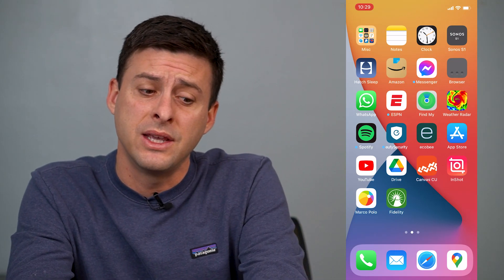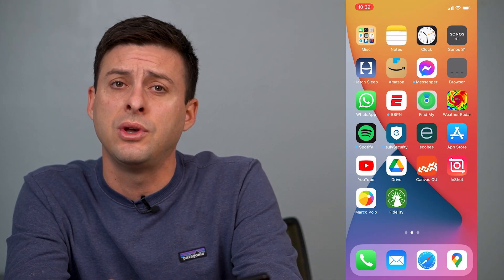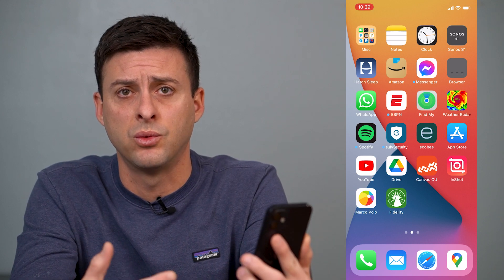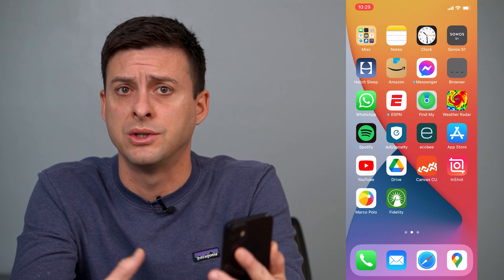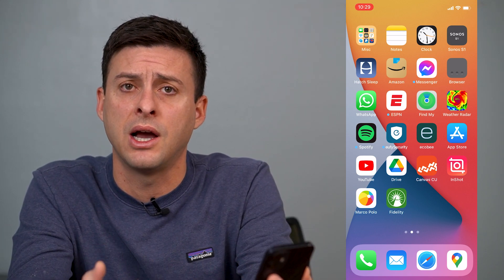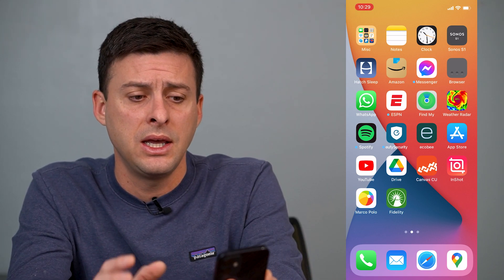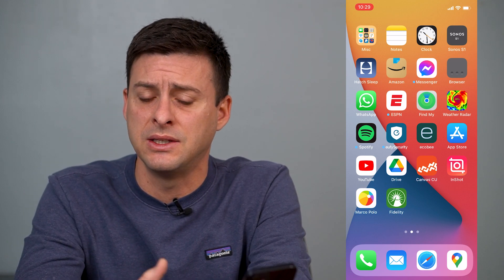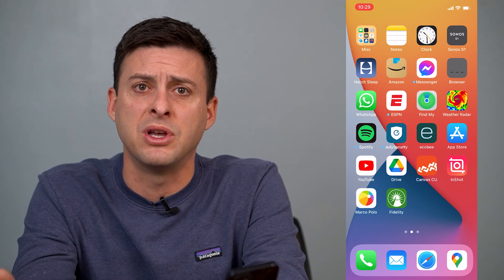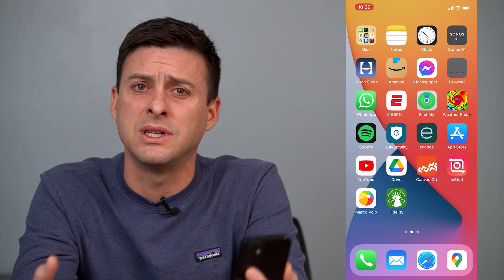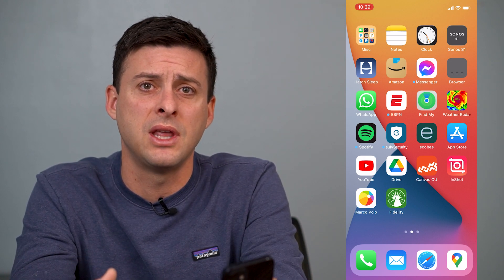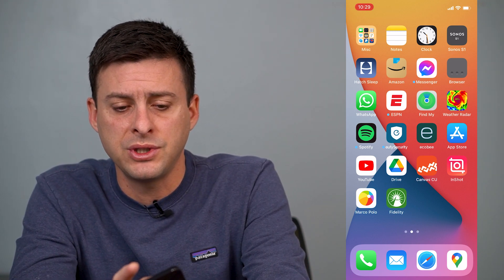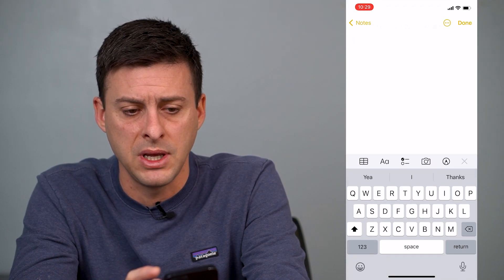Hey guys, Trevor here. In this video I'm going to show you how to turn off the annoying suggested words or suggested phrases on your iPhone. In the keyboard when you open it up, sometimes it suggests certain words and it's pretty obnoxious. I'll show you how to turn that off, but first we'll head into Notes here and I'll show you what I mean.